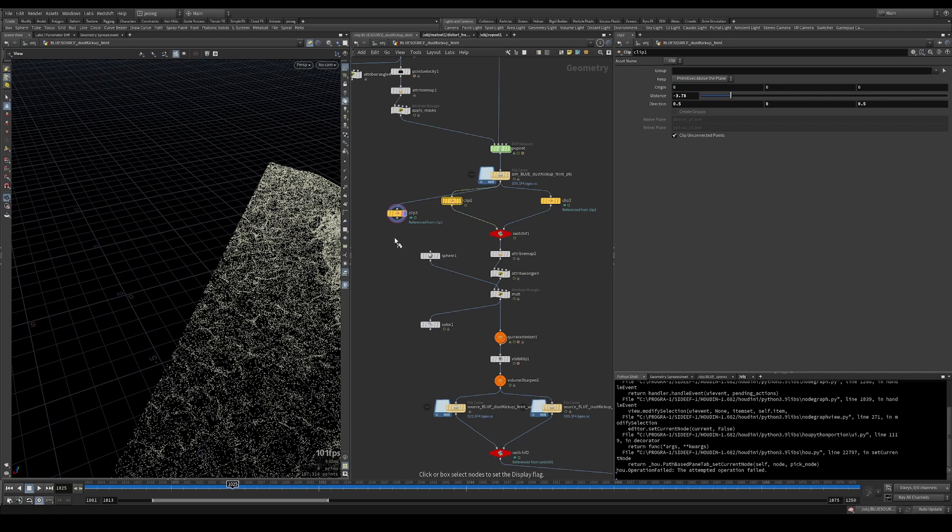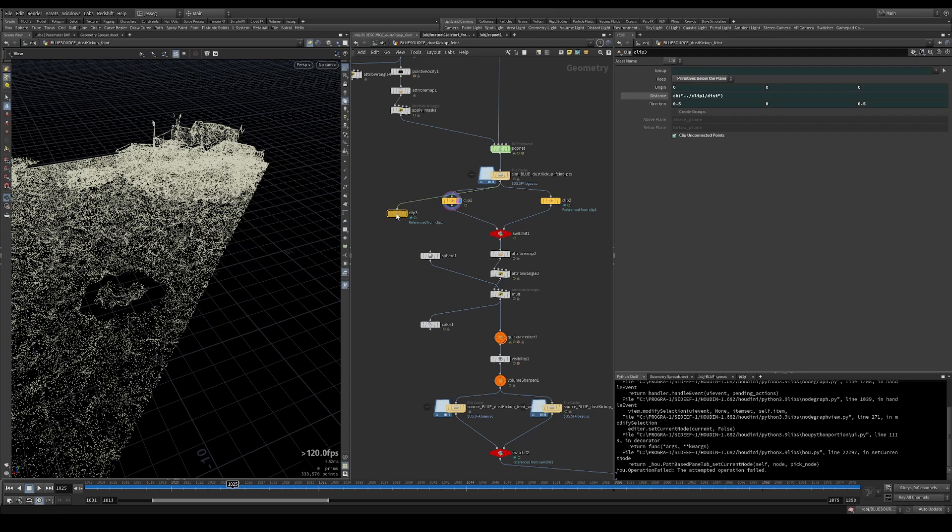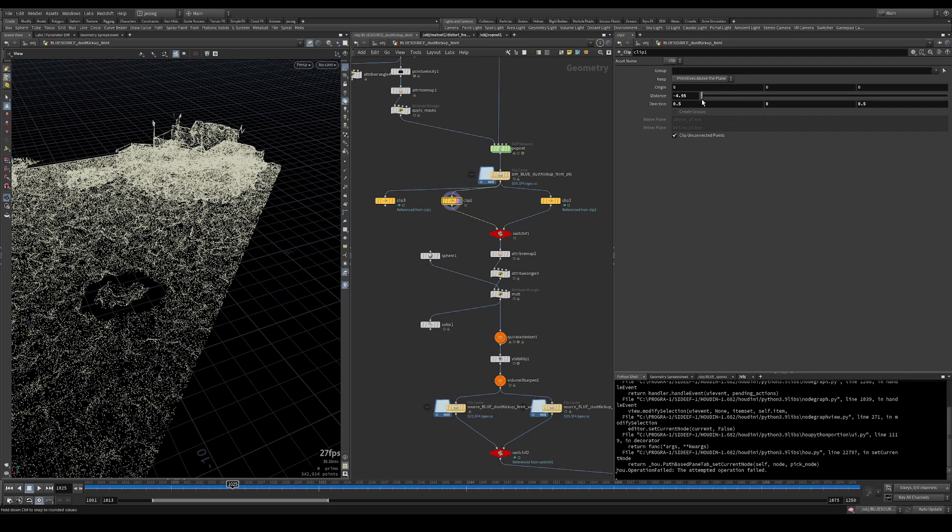But in here, I'm just going to set the direction to keep negatives below the plane. That way, we're just doing the invert of whatever we set here.